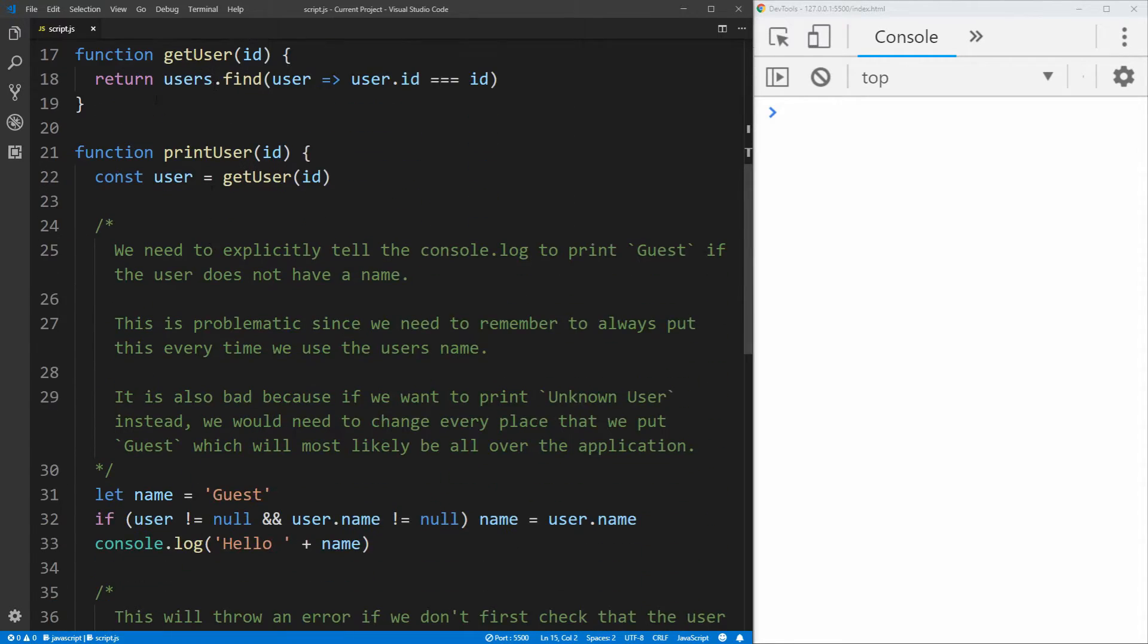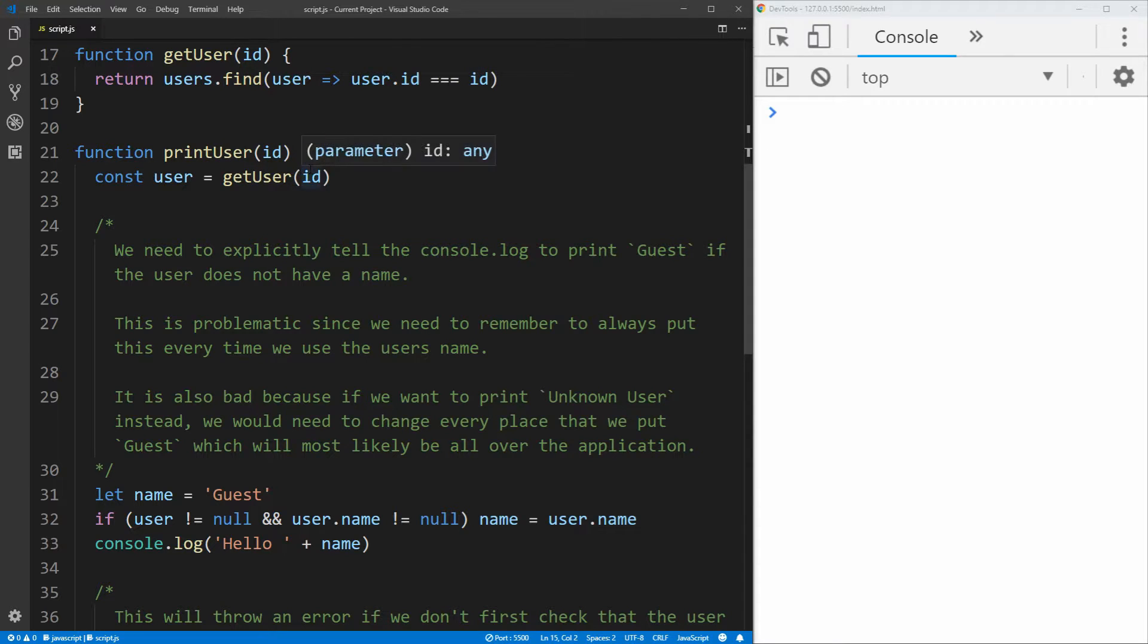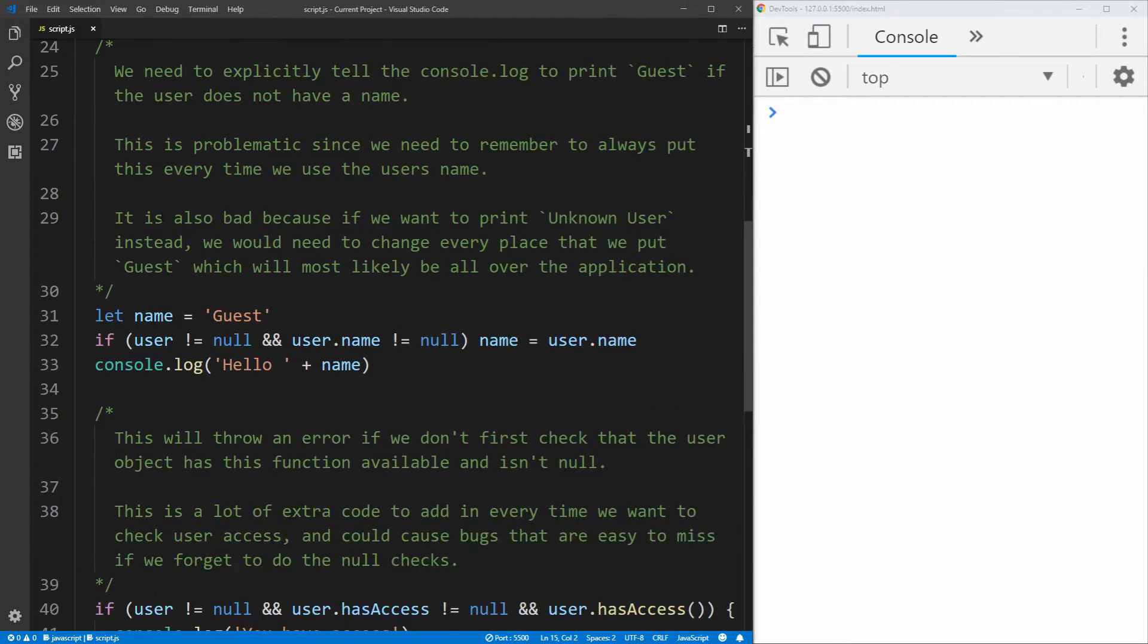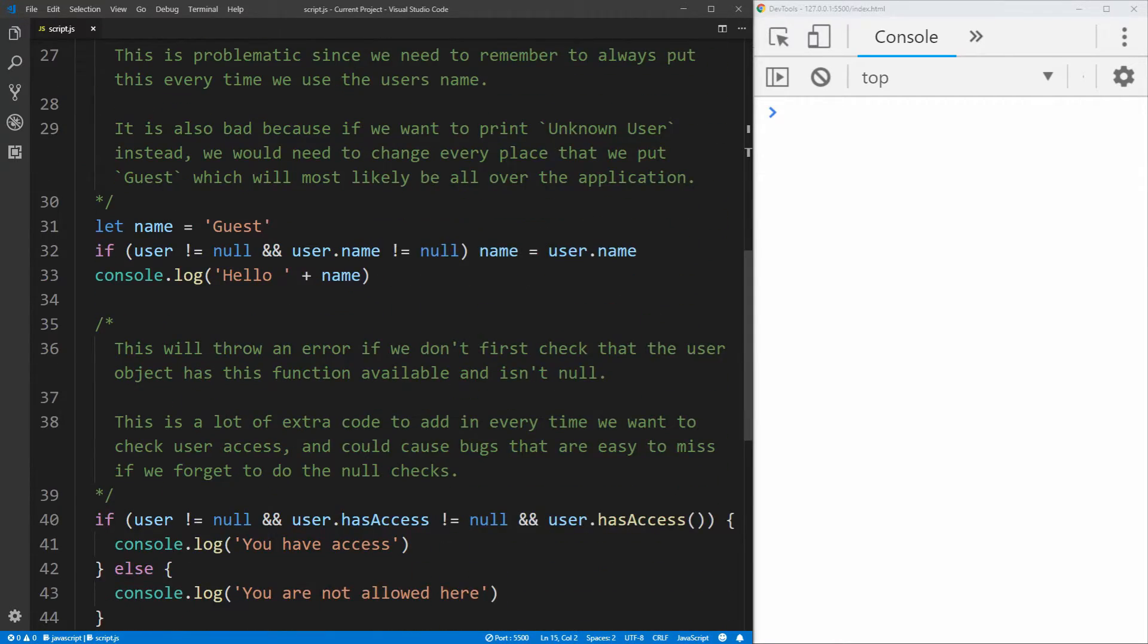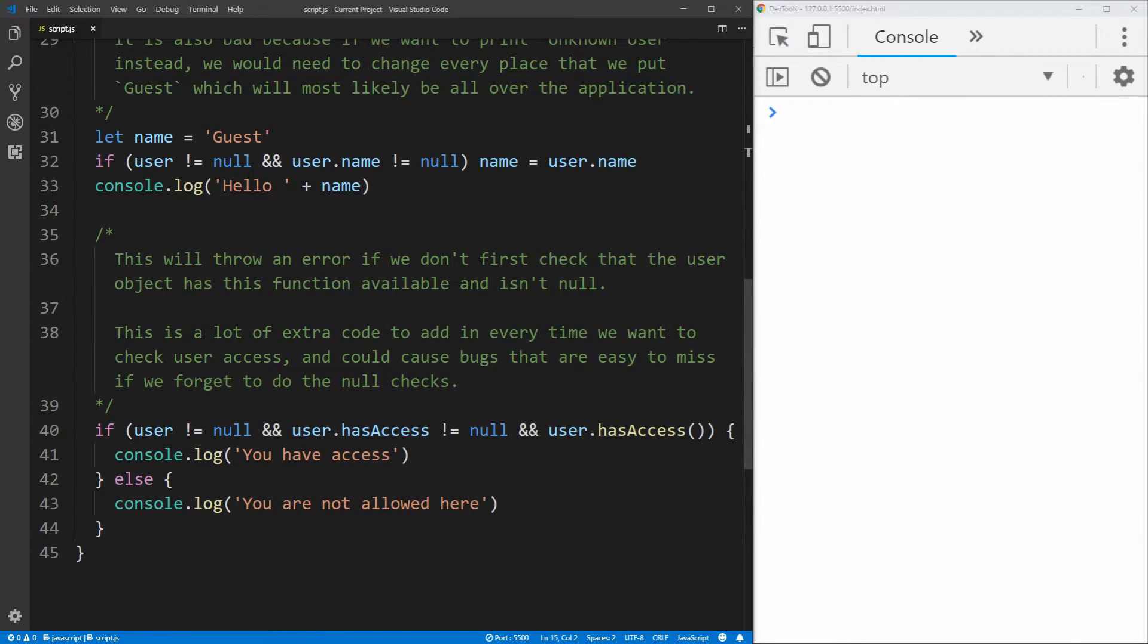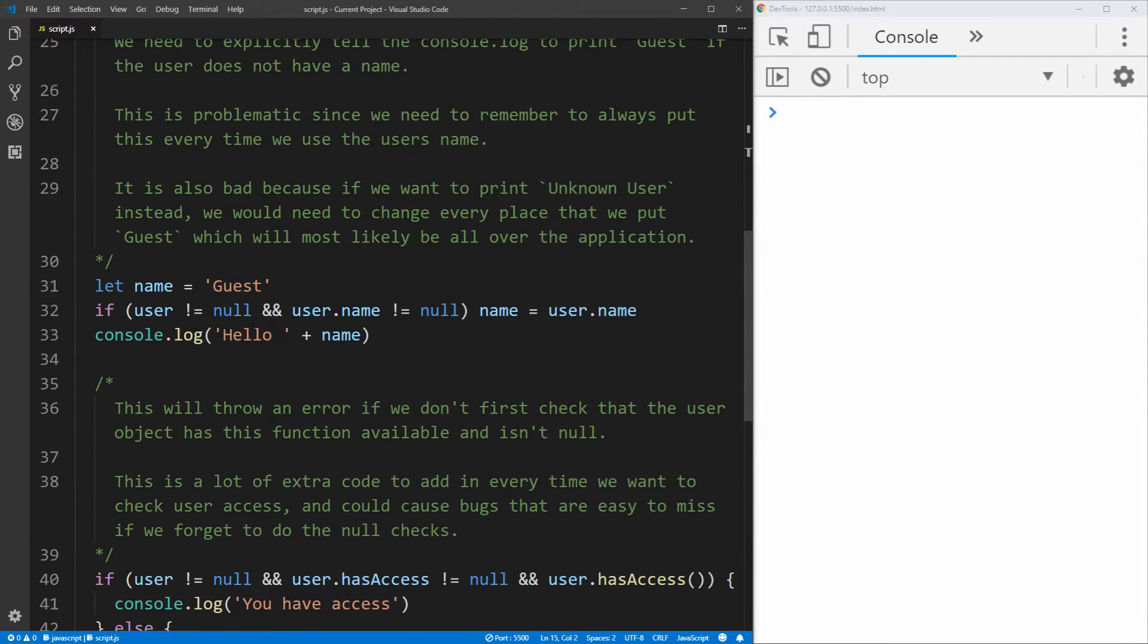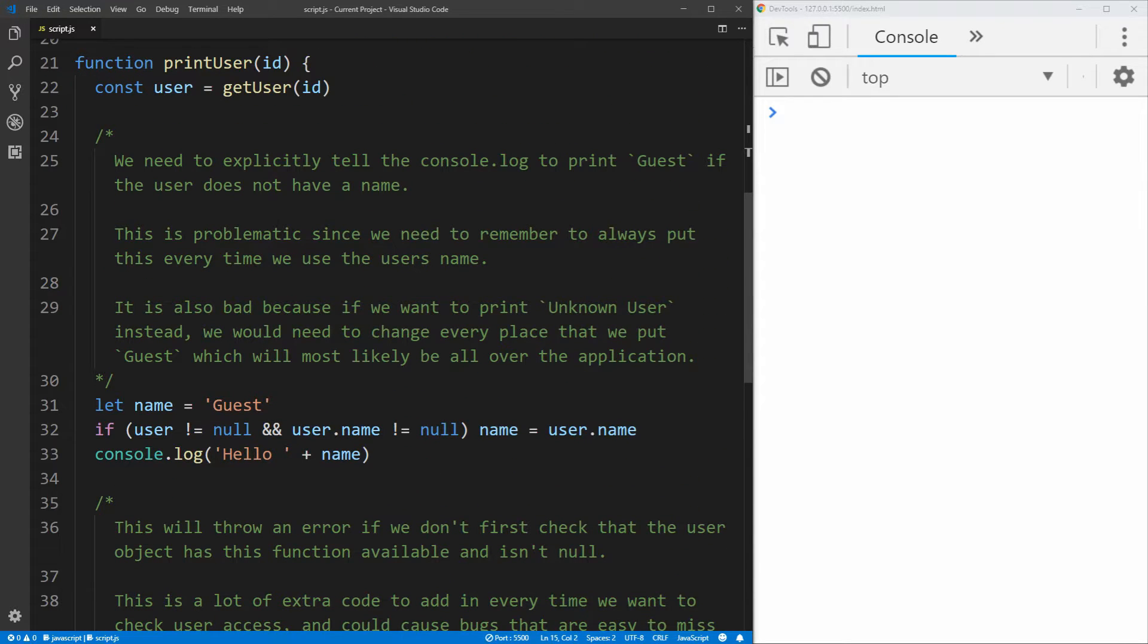Then down here, I'm going to be printing that user based on ID. So you can call print user, give it an ID, it'll get that user from the ID, and then down here, it'll get the name of the user and print saying hello name, but if the user does not have a name, for example this user does not exist, it'll just print guest. And then down here, it'll check if the user has access or not and then print whether they have access or not, and this is using not the null object pattern, and as you can see in the comments here, there's quite a few problems with this.